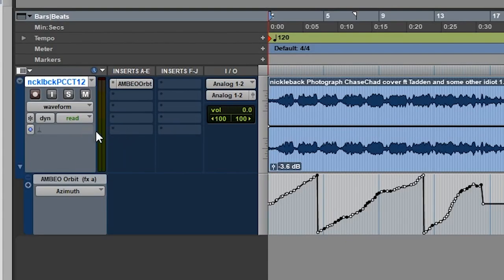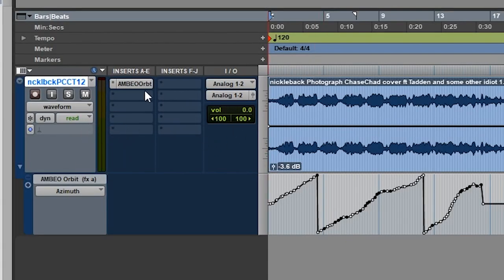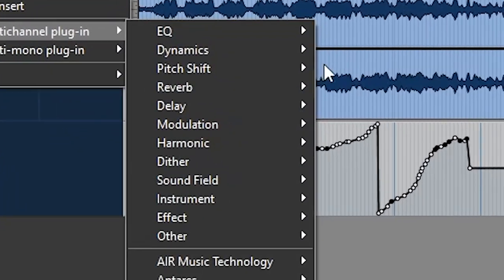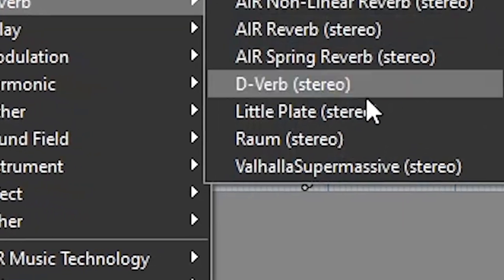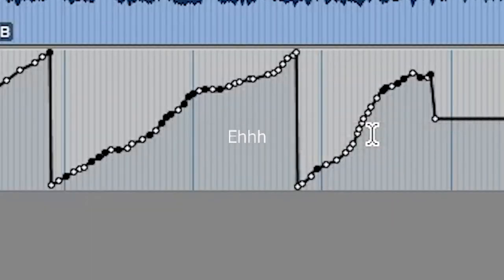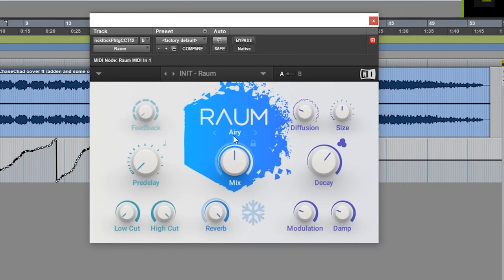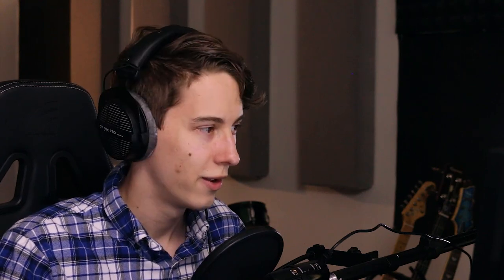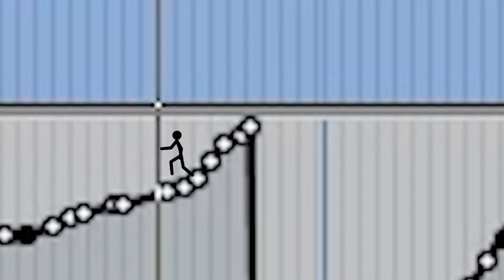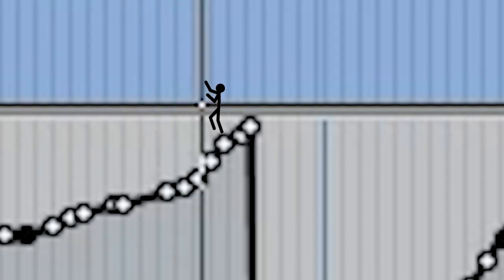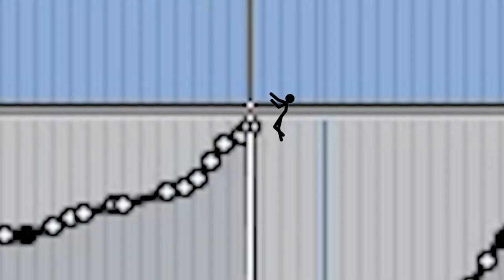After you have your automation recorded, all you gotta do is just add a little bit of reverb to it. That's all they do in the videos, man. It works, obviously. Look at those views. I hate the internet.